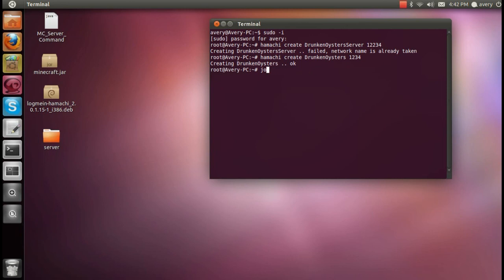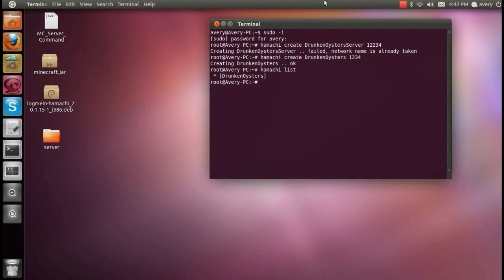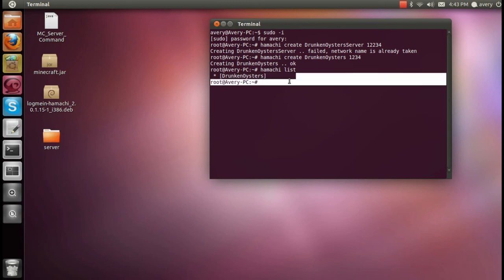Once someone has joined your Hamachi network, you can put in Hamachi list, and it'll show you the people that are actually in your Hamachi. And as you can see, no one's really in it, except for me. So that's all you need for starting up a Minecraft server on Linux.